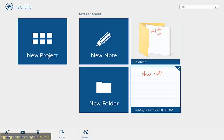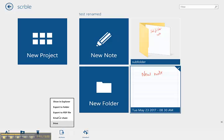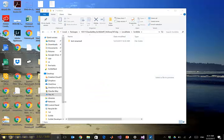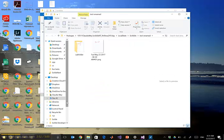So if you select either a folder or a note and then from the action button you say show in explorer, you're going to be brought to the explorer window where all your notes are.